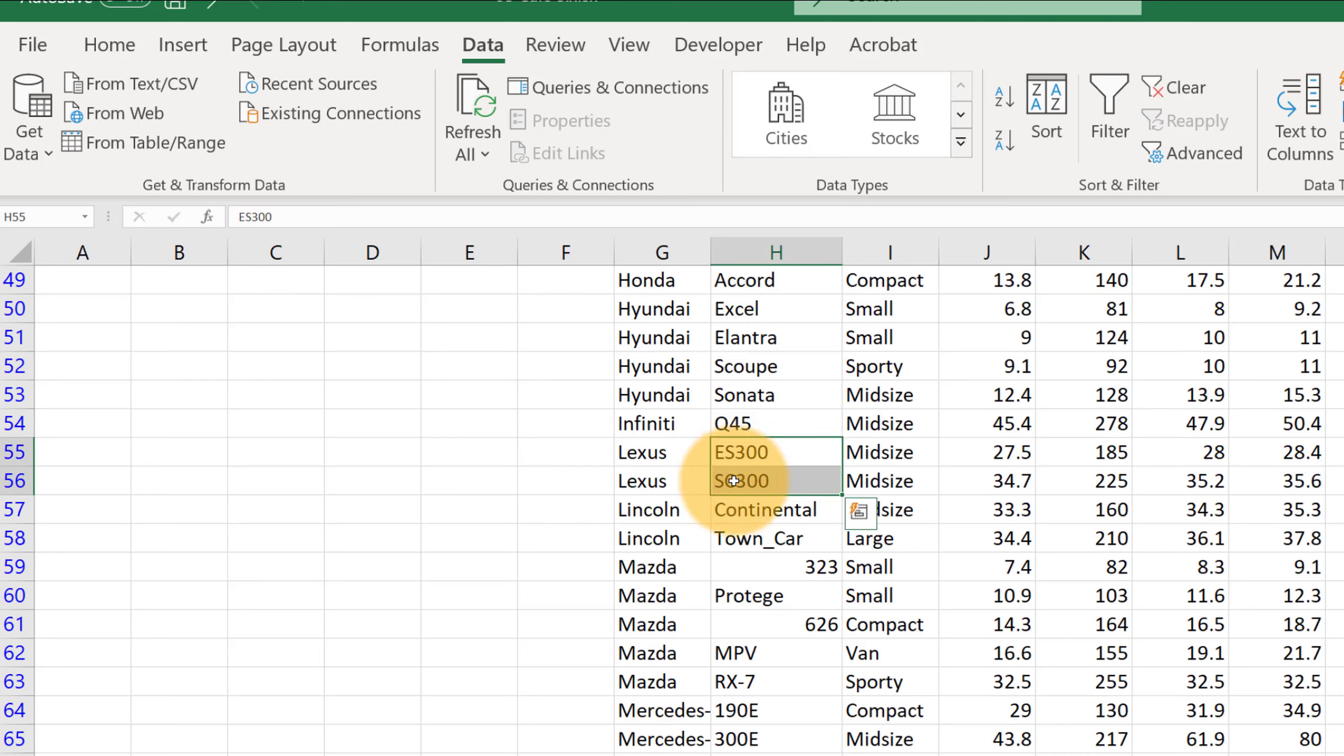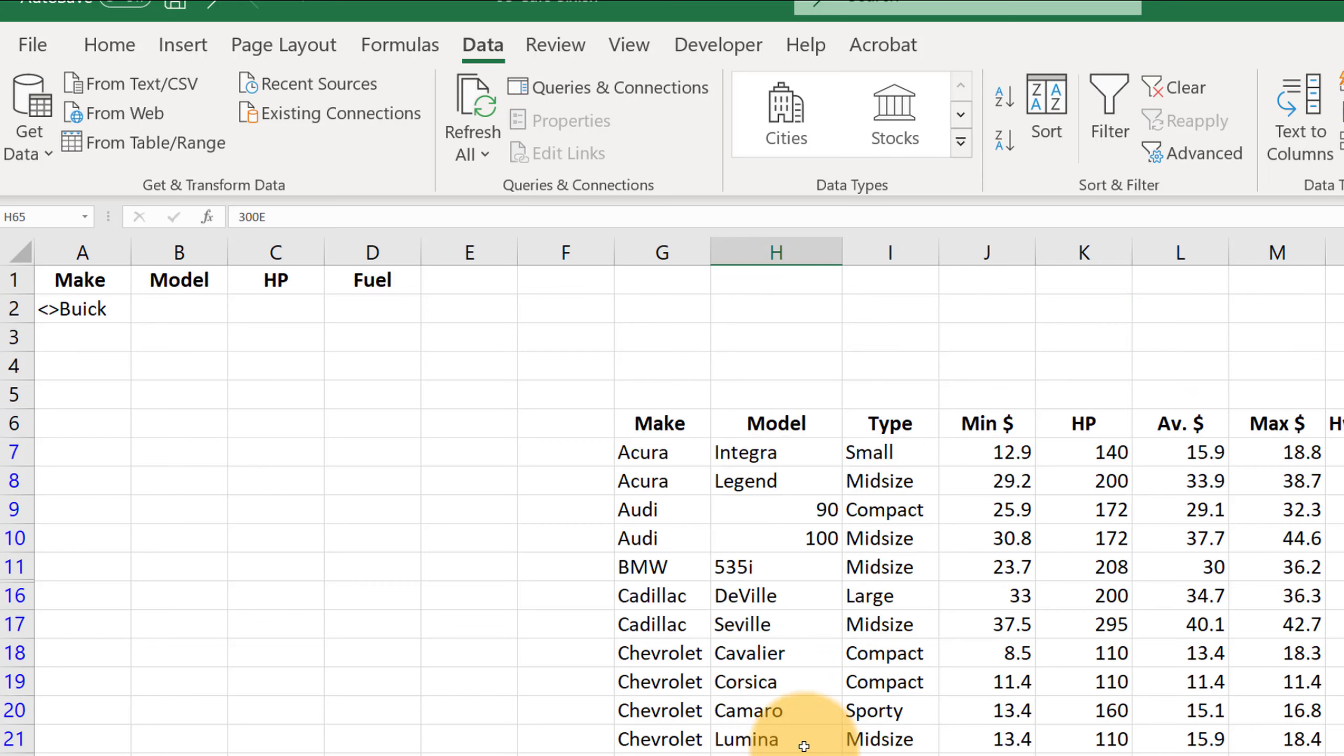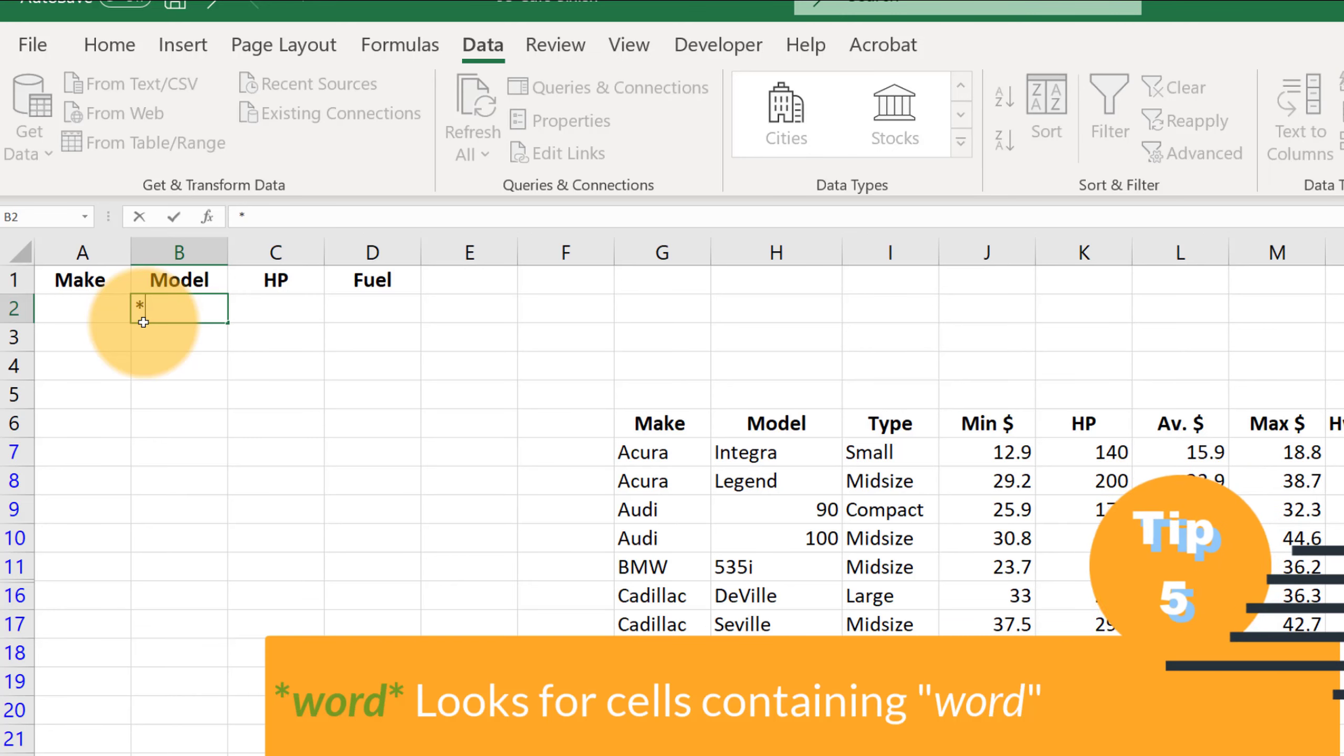There's a Lexus ES300 and an SC300. For some reason you just wanted to filter on that. Then under model, if you want to do partial words, you can do star 300 star. Again, click in the data.